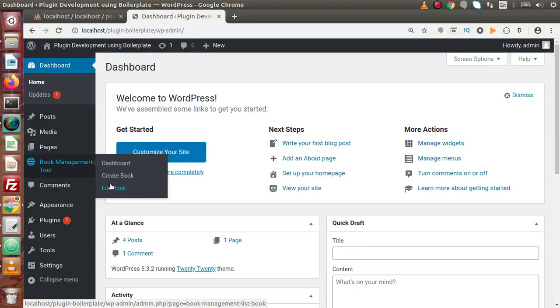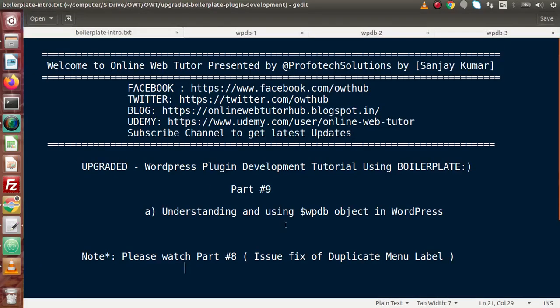Inside this video, we are going to discuss a completely different topic from WordPress plugin development. This is all about the WPDB object. This is a global object which is responsible to perform all types of database operations — either insert, delete, update, or if we want to get all the data from a table. This object is responsible for all the CRUD operations.